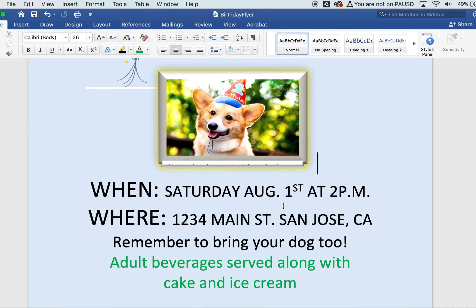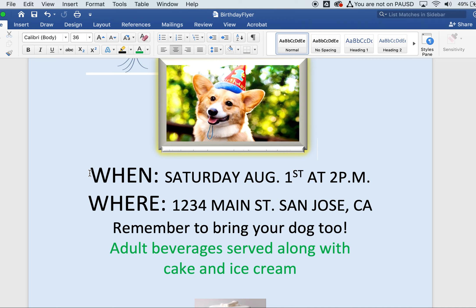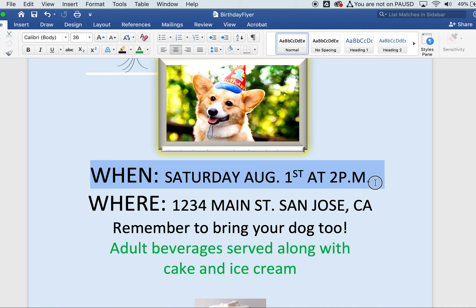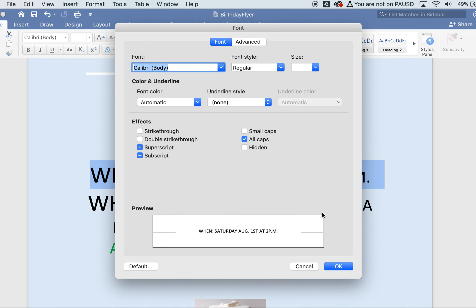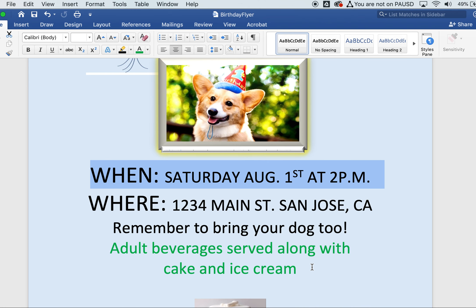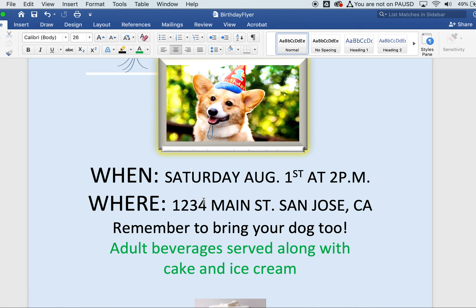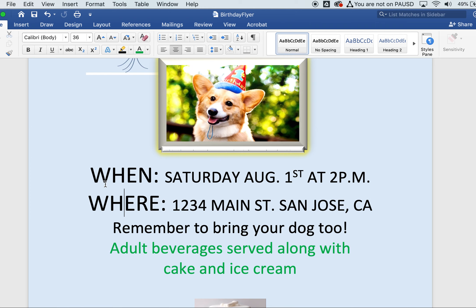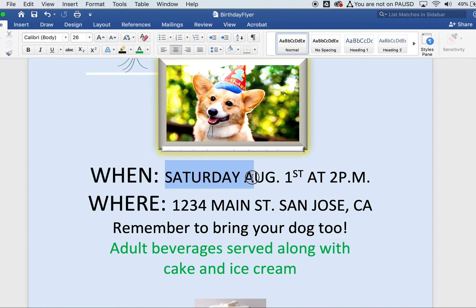Type up the party detail words exactly as shown. After typing, highlight the text, go to Format, Font, and choose All Caps. Apply All Caps to those sentences. For the 'when' and 'where' lines, make the font size 36, while the other detail text is font size 26.